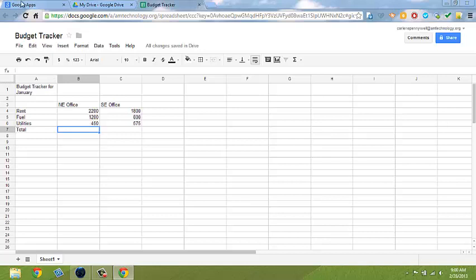Take a moment now to replay the video or simply pause it and enter the data as seen on the screen.